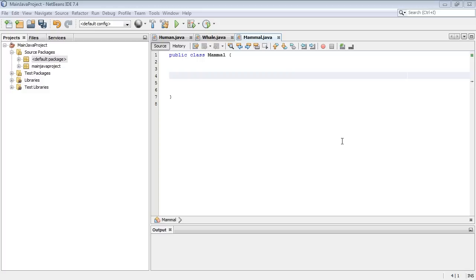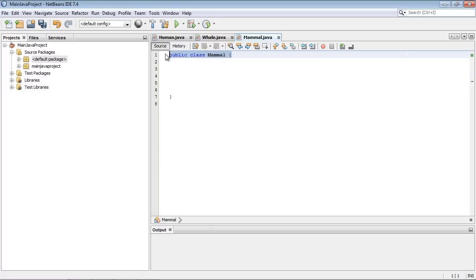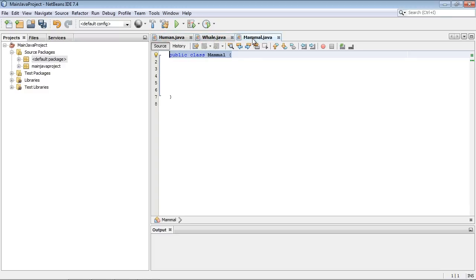What I've done here is I've set up a superclass in mammal and then some subclasses in human and whale. And they are, of course, flavors of a mammal.